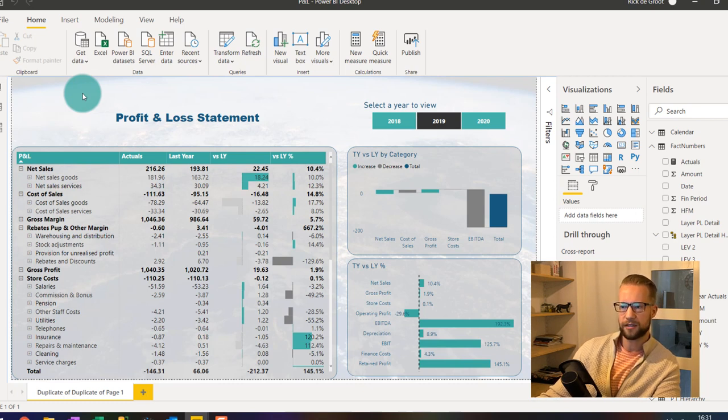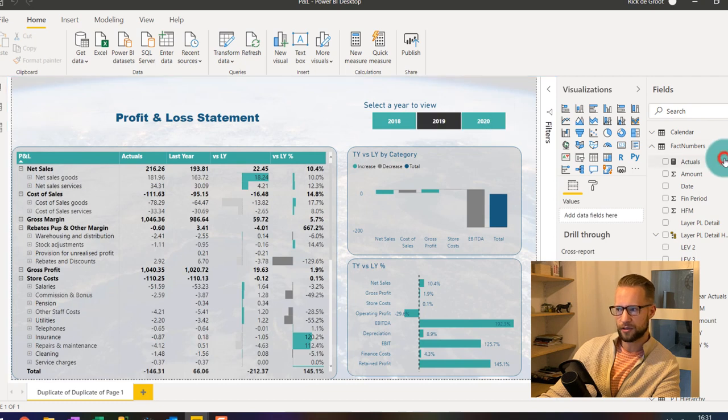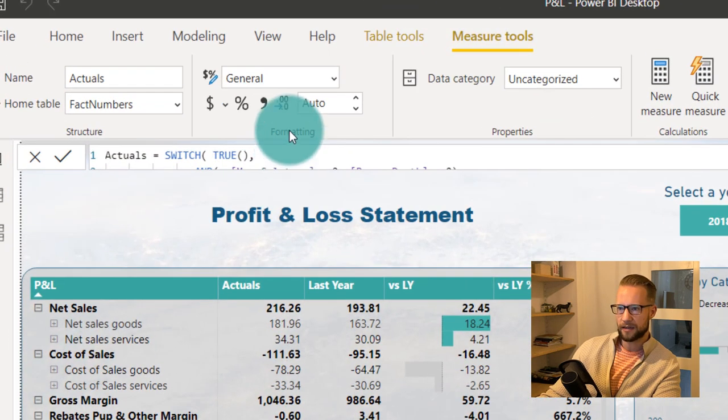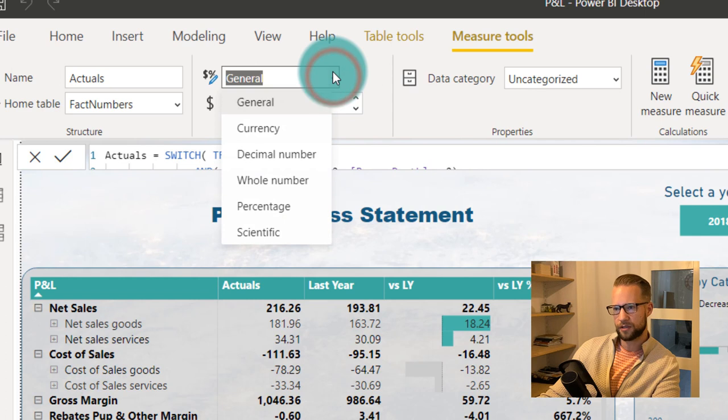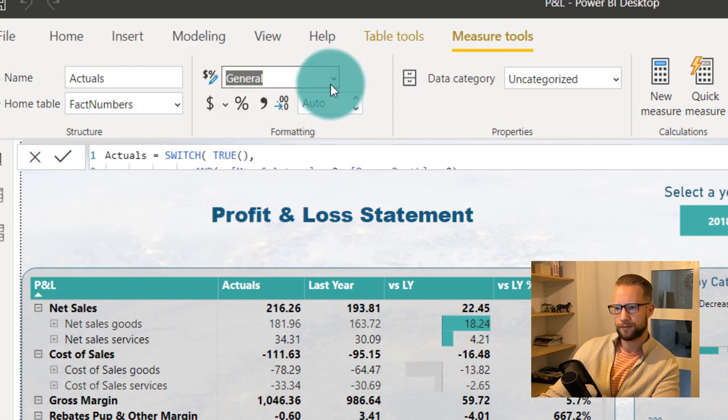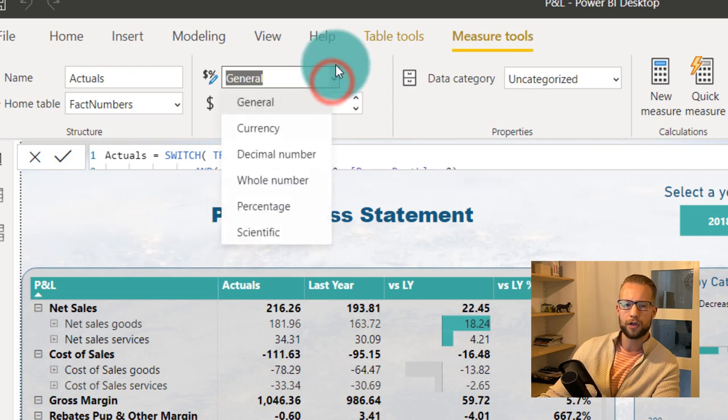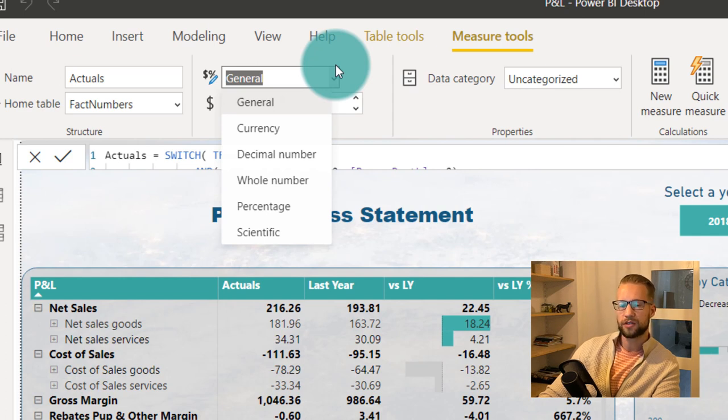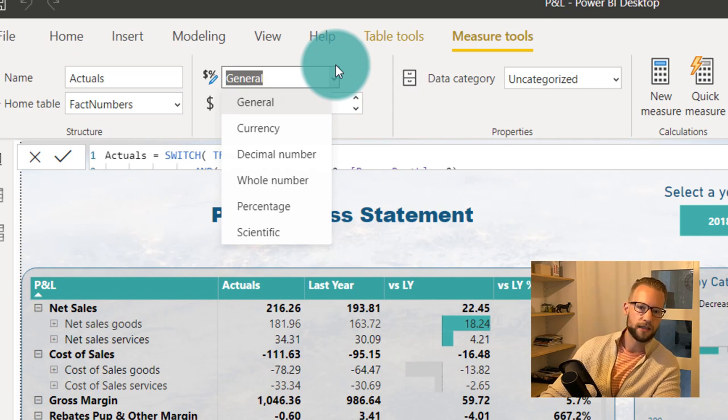And to change the formatting, you can select the measure that you need. And in the formatting options, you're only going to see a selection. But nowhere does it say that you can do a custom format. But don't be fooled, you can actually just start writing it, just like in Excel.